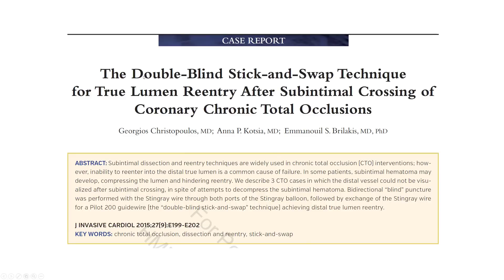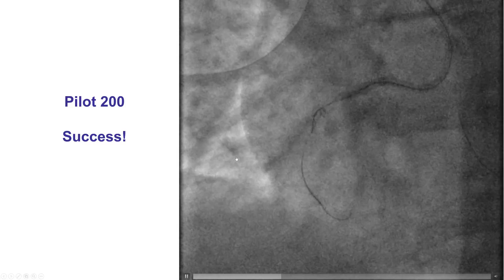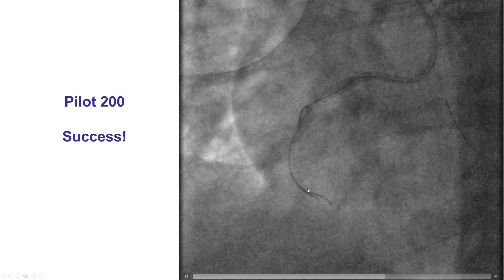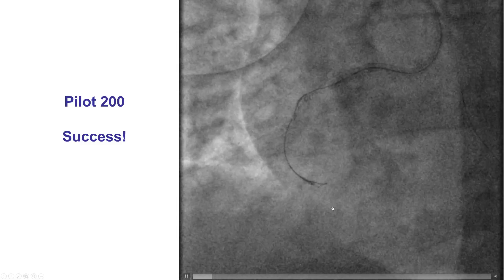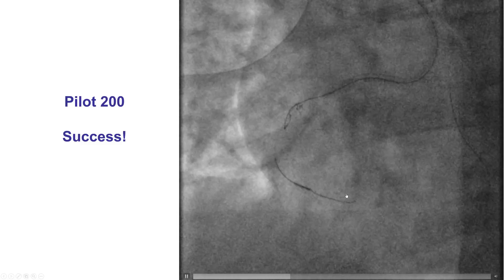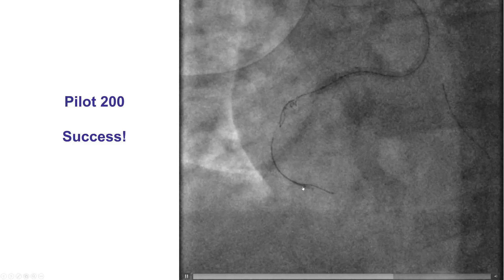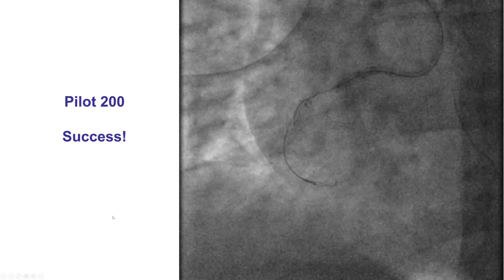A variation is the double-blind stick-and-swap technique, in which the wire is advanced on both sides of the Stingray balloon until the true lumen is selected. The wire is advanced over the area that doesn't face the distal true lumen, is withdrawn, advanced again, and eventually the true lumen is selected. Going proximal to the proximal marker, the wire is advanced, eventually finding entry into the distal true lumen.